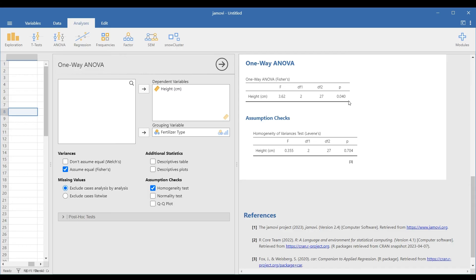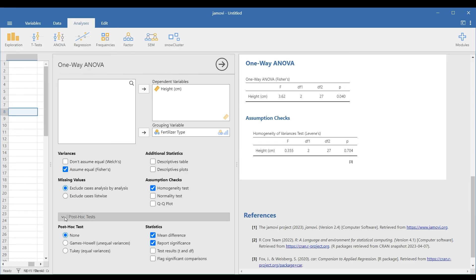Since we rejected the null hypothesis, we will perform a post-hoc analysis. We will select the Tukey test because all three groups have equal sample sizes and variances through Levene's test.